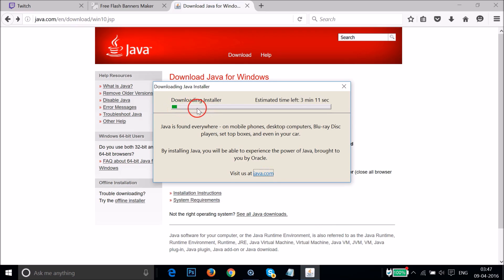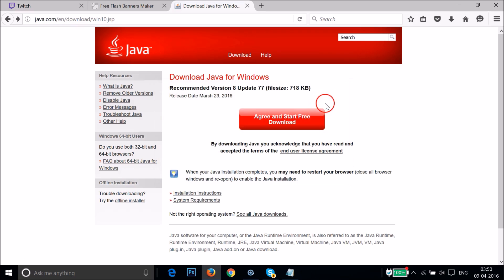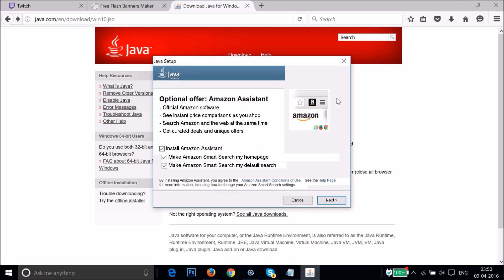You can see the Java welcome screen — just click the Install button. It's downloading the installer, which can take some time depending on your internet connection speed. Just wait a few seconds.